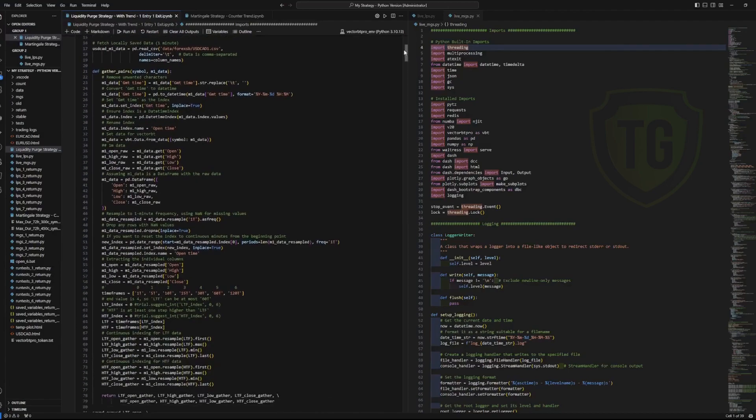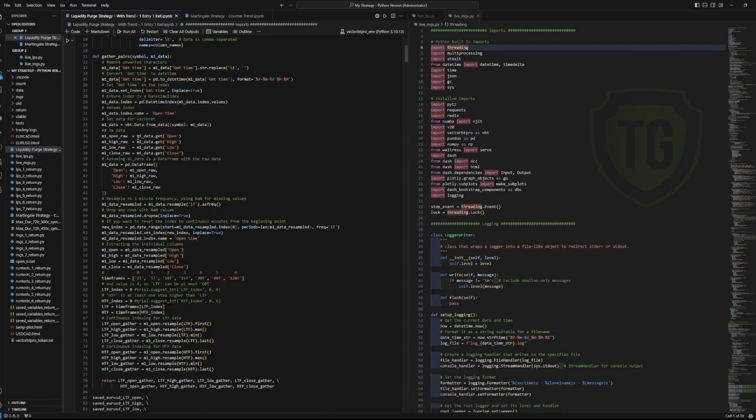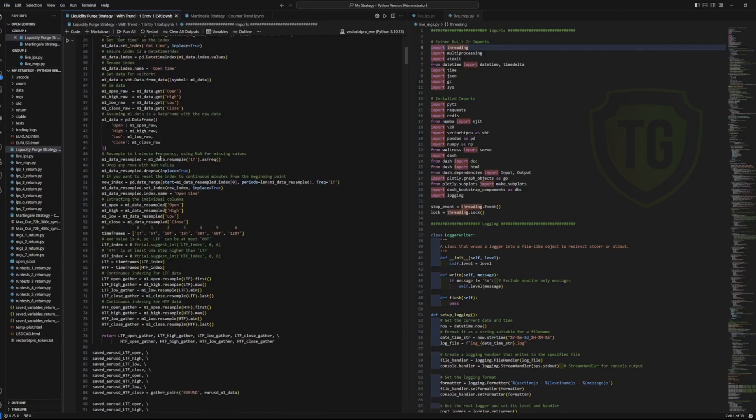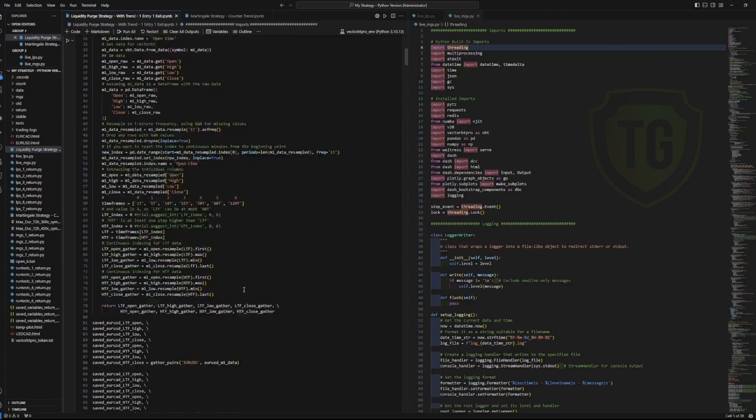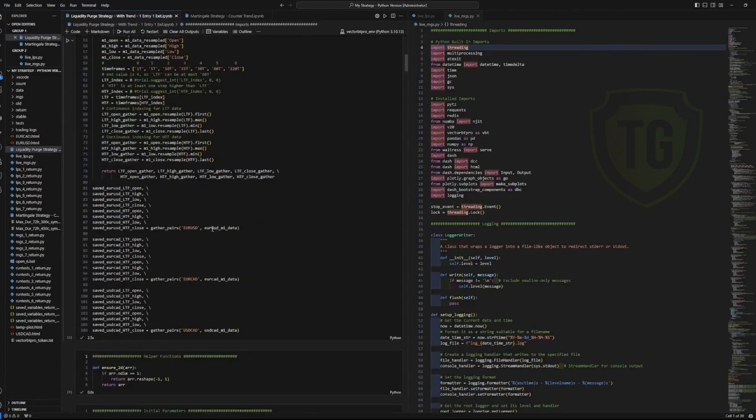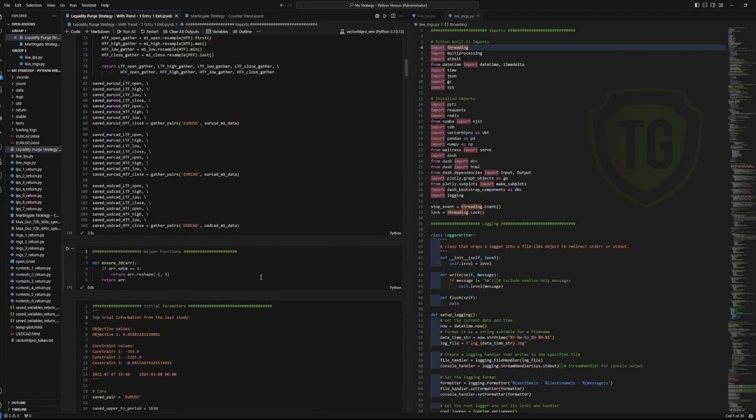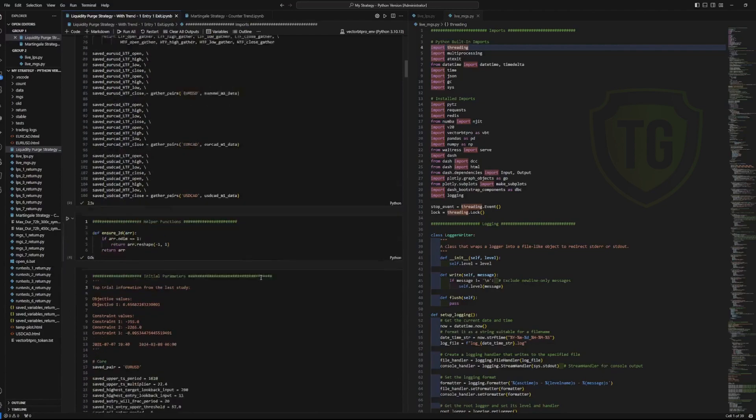So I have a function here that gathers the pairs, parses the data from the comma separated value sheets, and combs it into high, low, open, and close data frames. And then you can see the function calls here organize it and get it ready for the later stages.